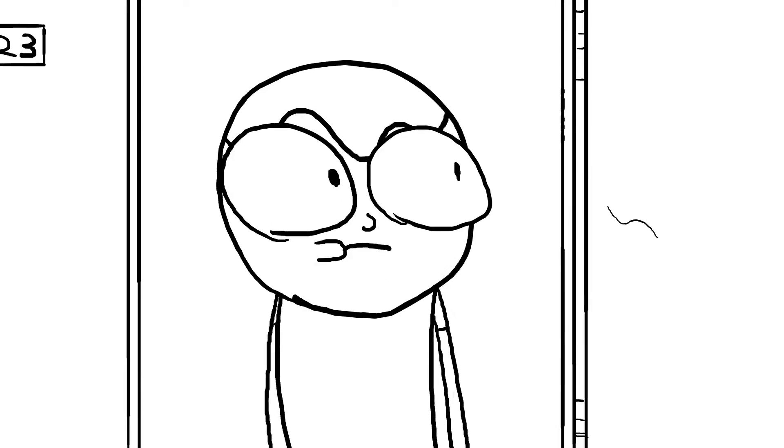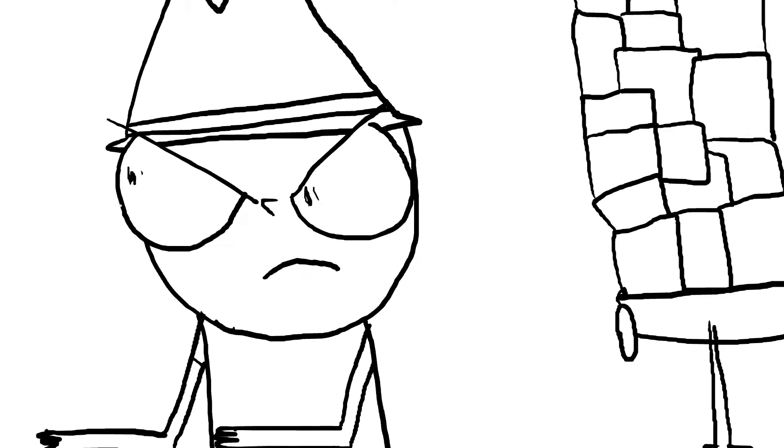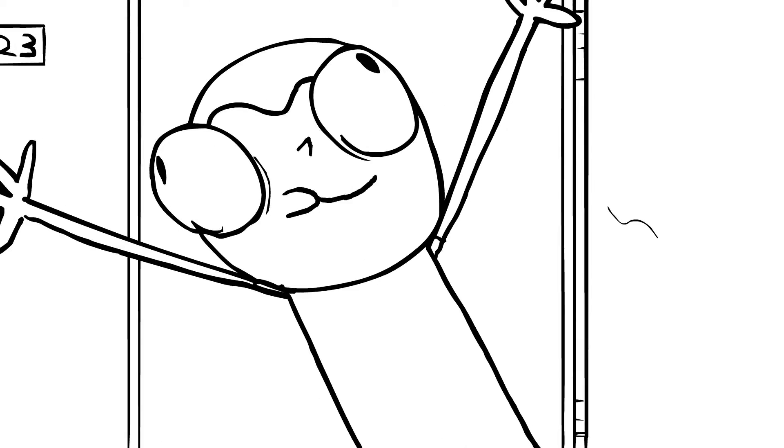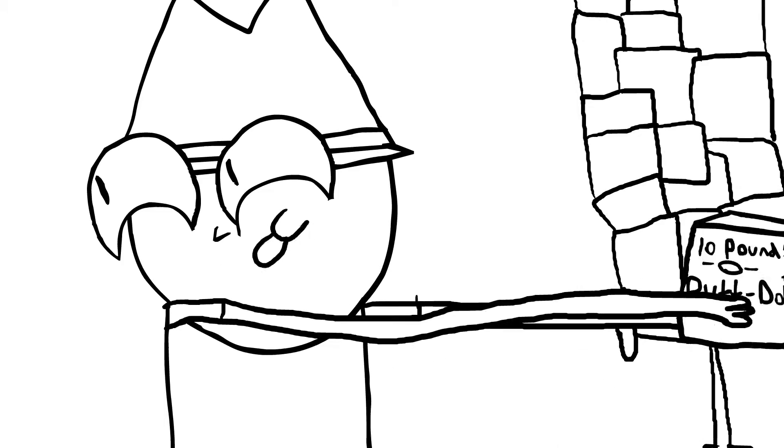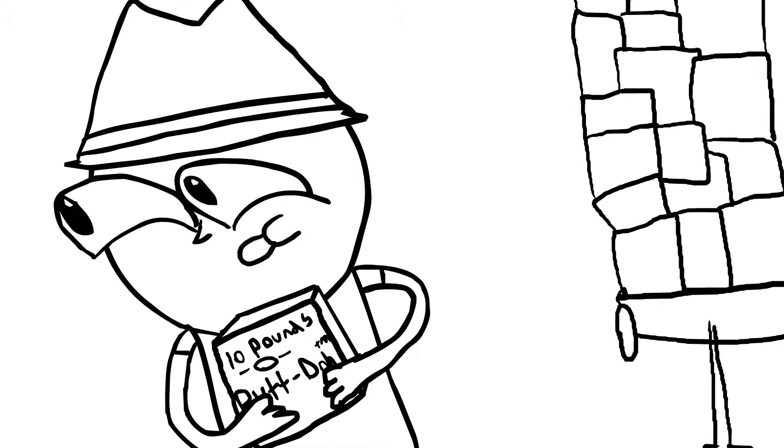What can the butt dough offer me? It can offer you a butt job, how about that? Sold. Okay, here's ten pounds. That'll be a hundred dollars.